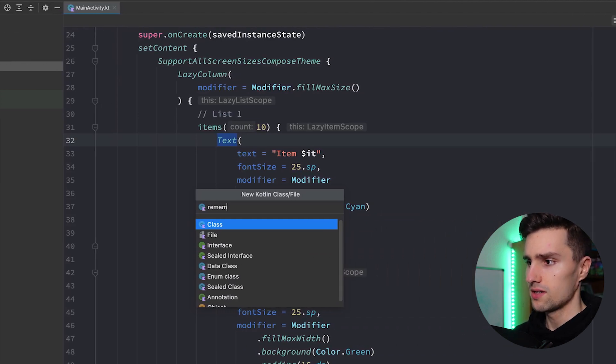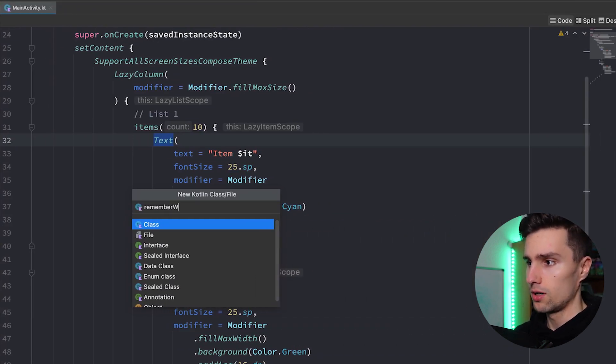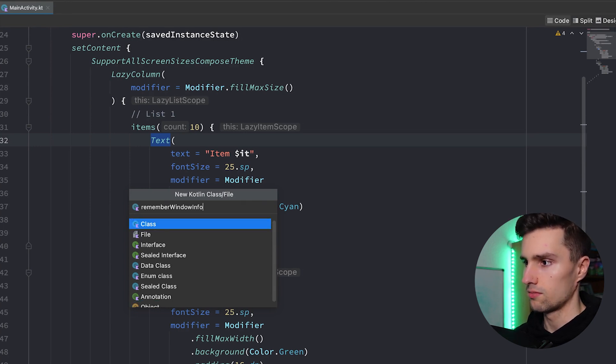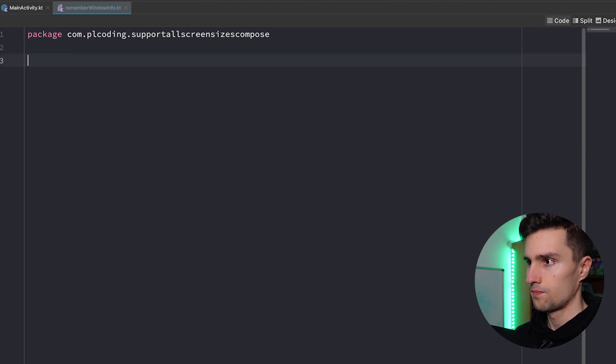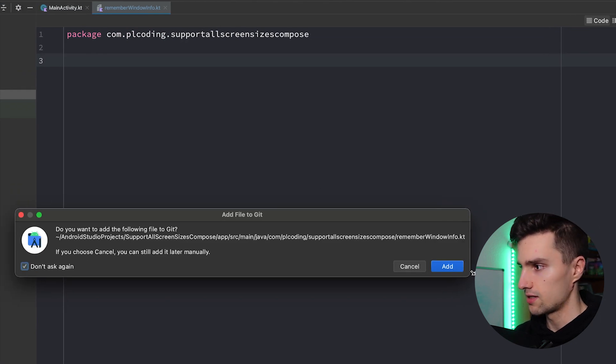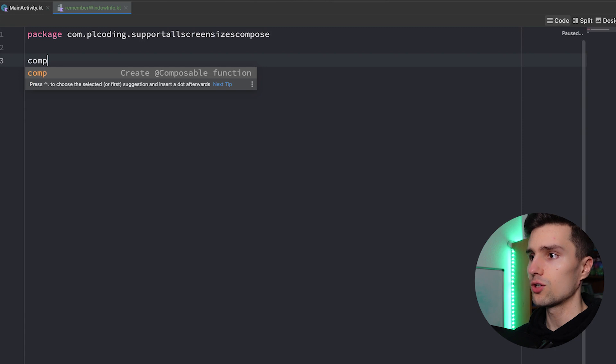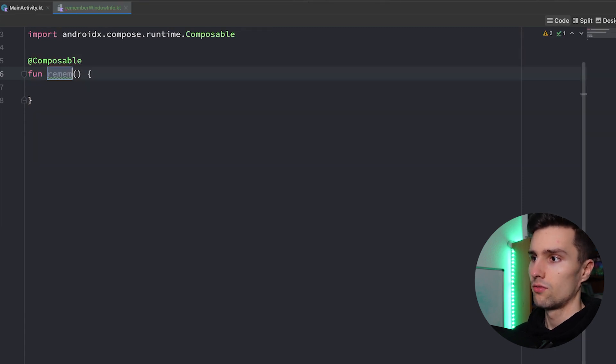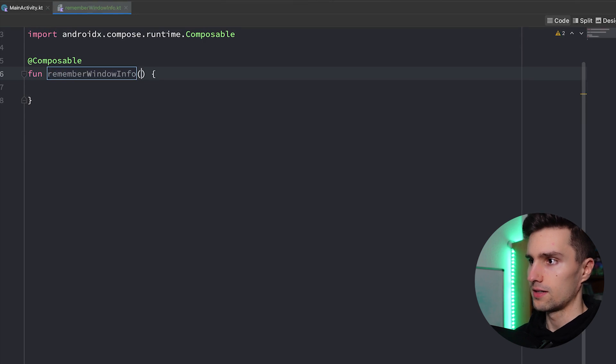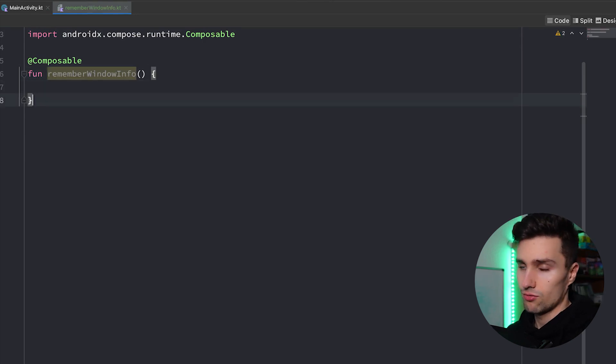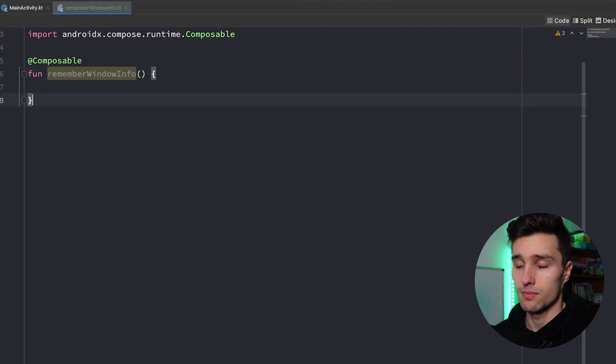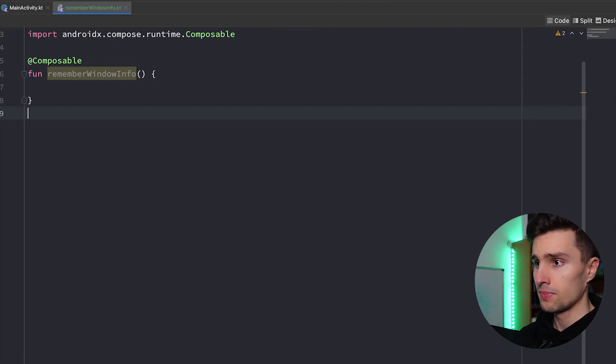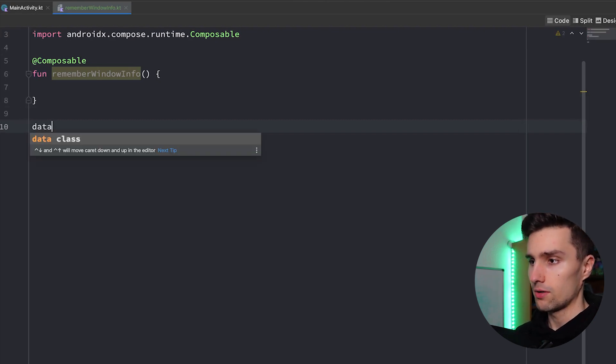New Kotlin class or file, and I will call this, it's actually a composable function, RememberWindowInfo. That's how I will call it. We select file. Yes let me add that to git. And we can create this composable function here, RememberWindowInfo. It doesn't take any parameters and it will actually return something. It will return a custom class that we will create here.